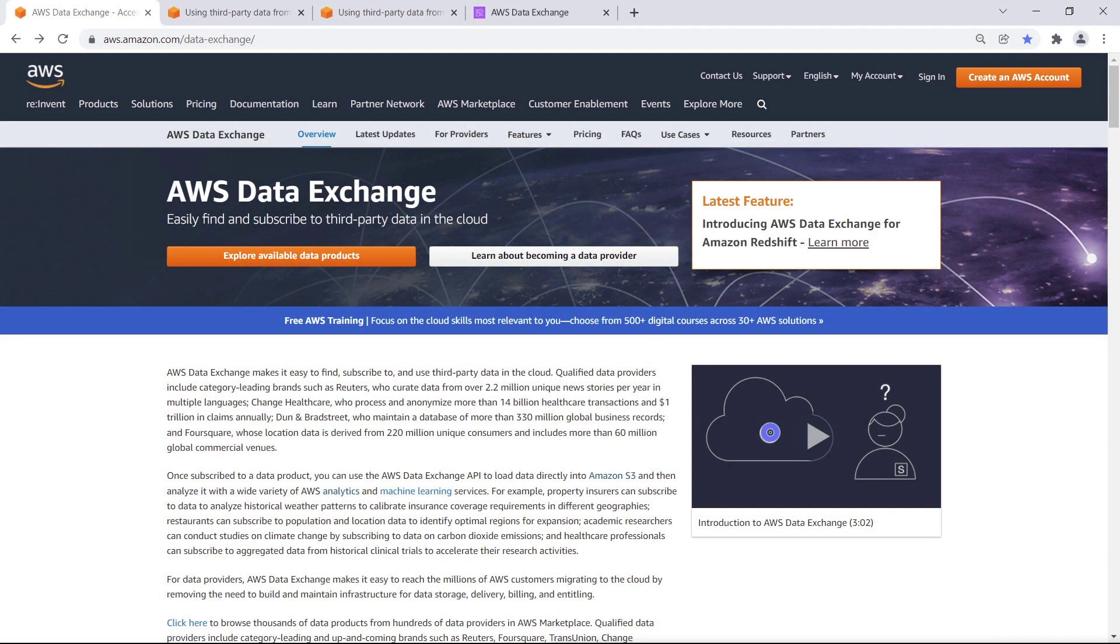AWS Data Exchange is a service that makes it easy for AWS customers to find, subscribe to, and use third-party data in the AWS cloud.